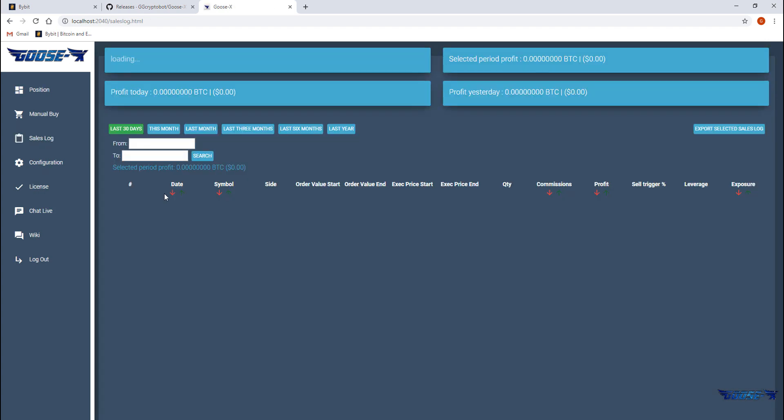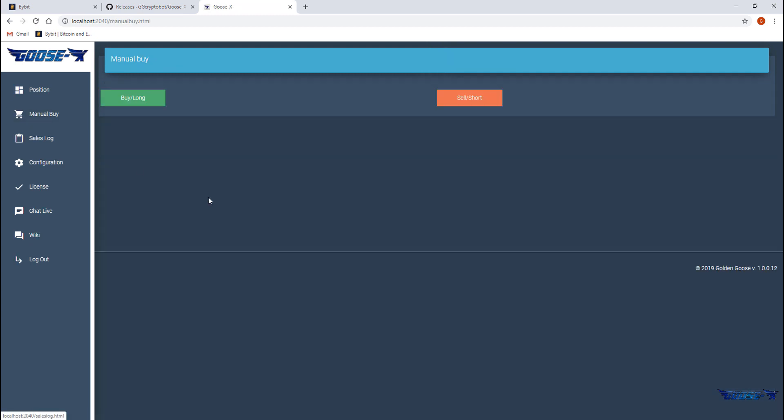In the sales log we can find the trades we took in the past. Whether they were automatic or manual, they'll all be there. There aren't any trades at the moment so let's open one for a minute so we can show you what it looks like.